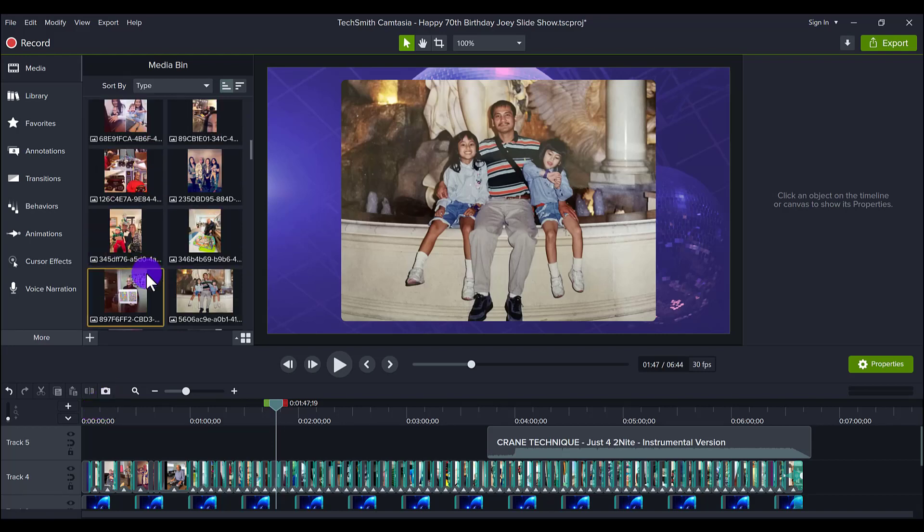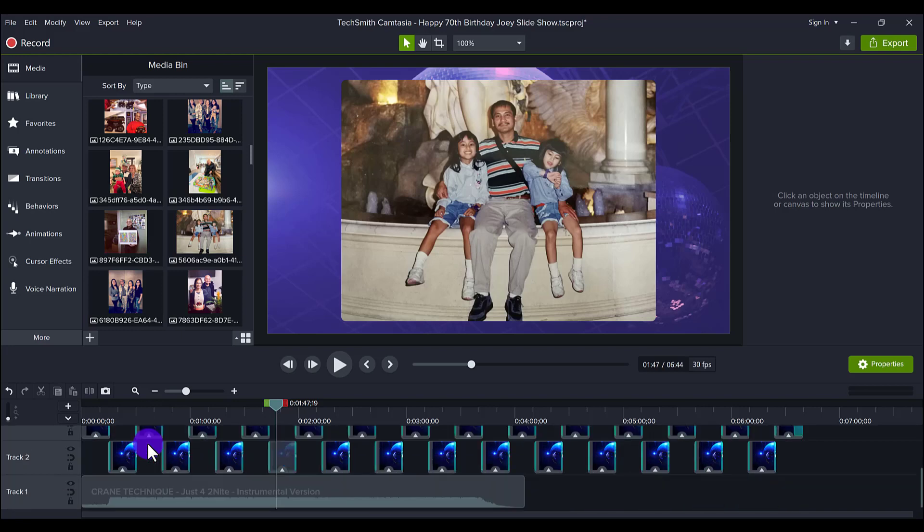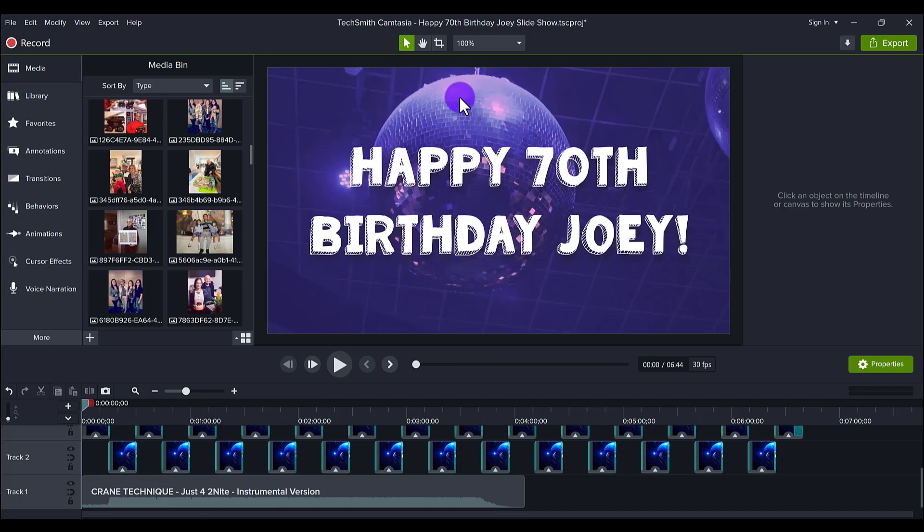After I got all the media in here, I wanted to get the theme of the slideshow. So as you can tell right in the beginning here, the theme is disco because there was a disco ball right here, this clip here.